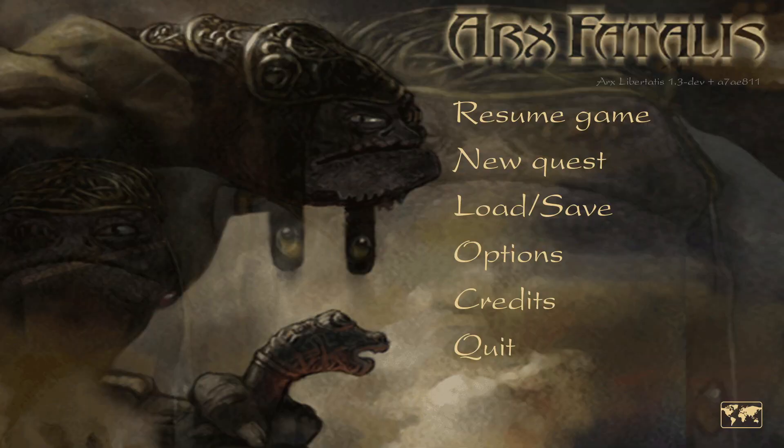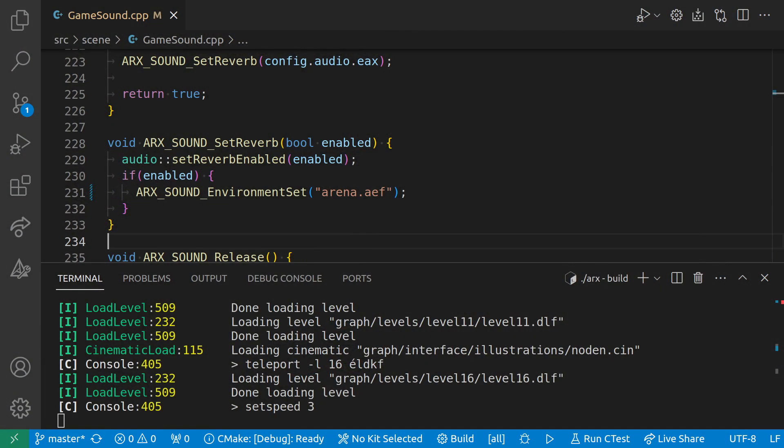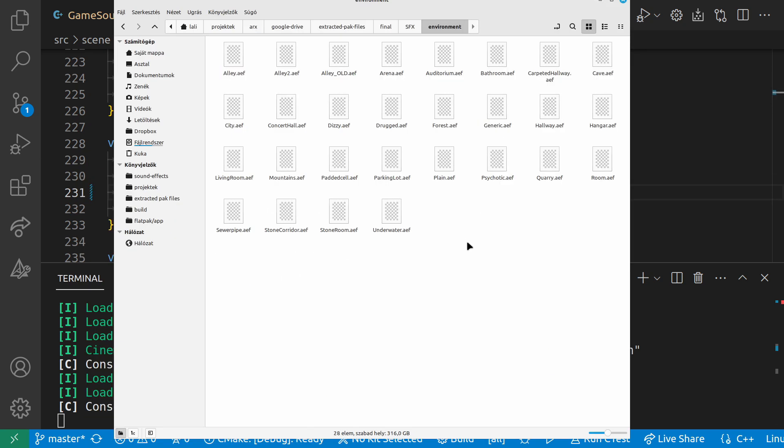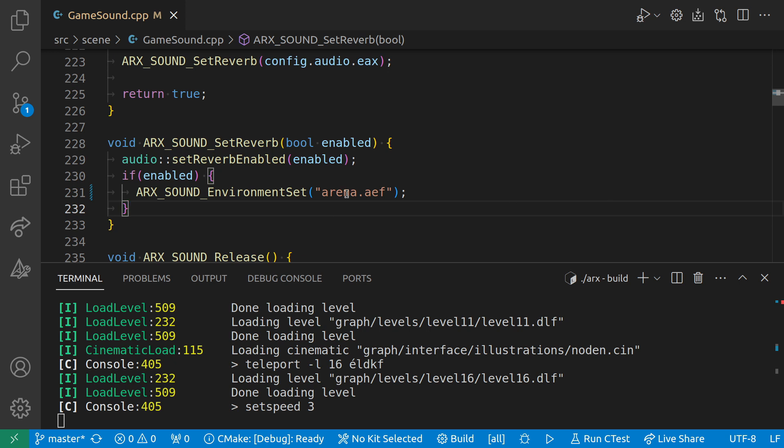All right, guys, let me try another setting. Let's see what we have here. I think there's one more even more aggressive setting than the arena, which is the psychotic. Let me just use that. Or maybe the quarry.